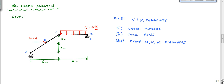I recommend labeling the members first. I'll call this member 1 and member 2, with end I and end J of member 1, and end I and end J of member 2.